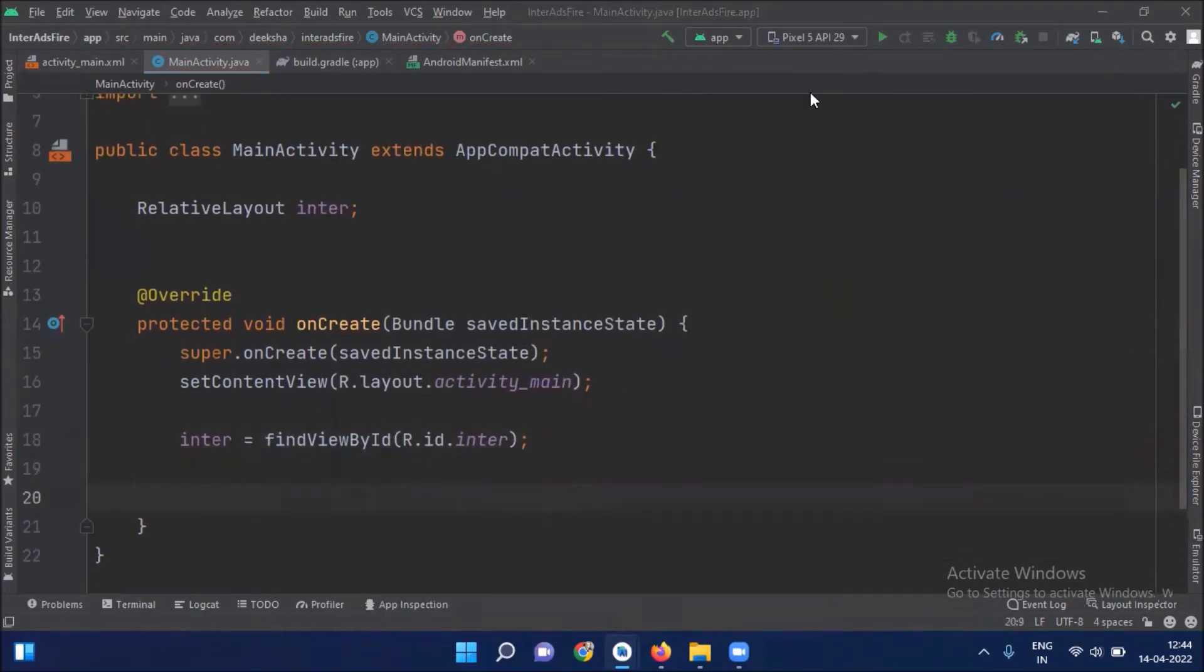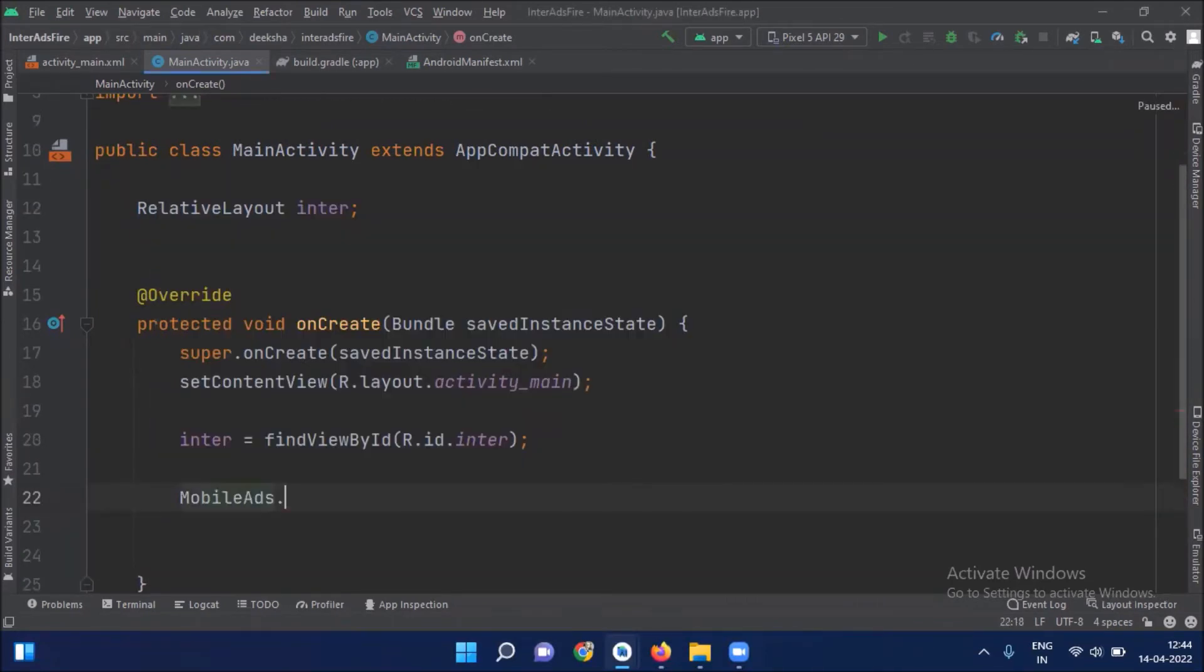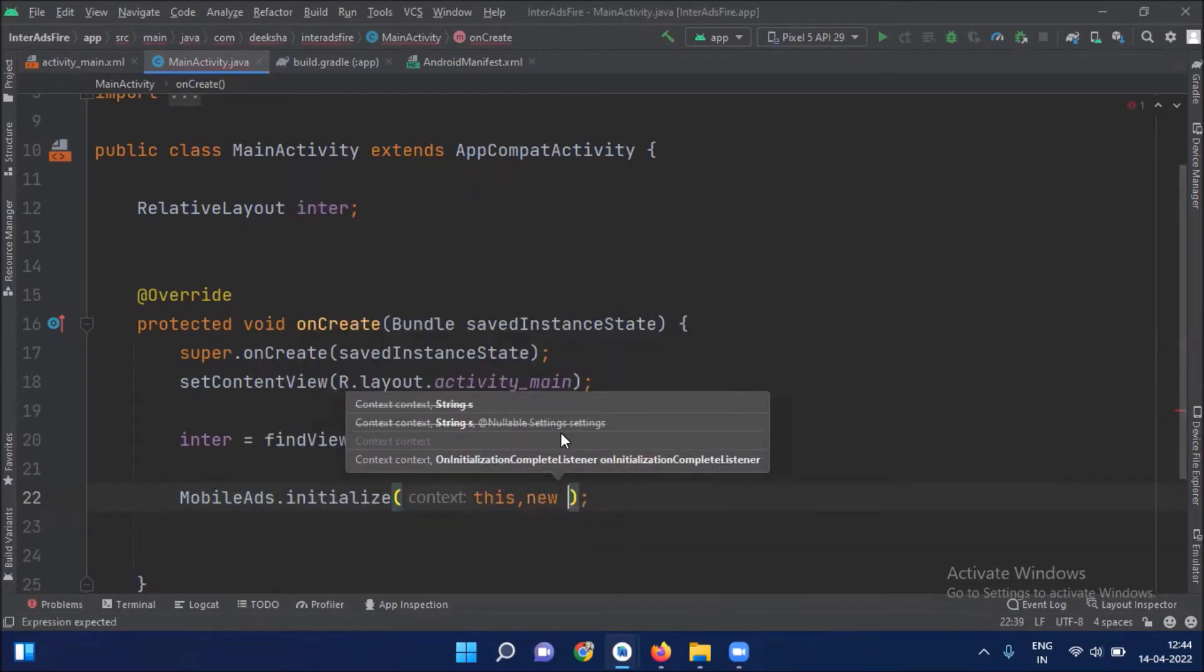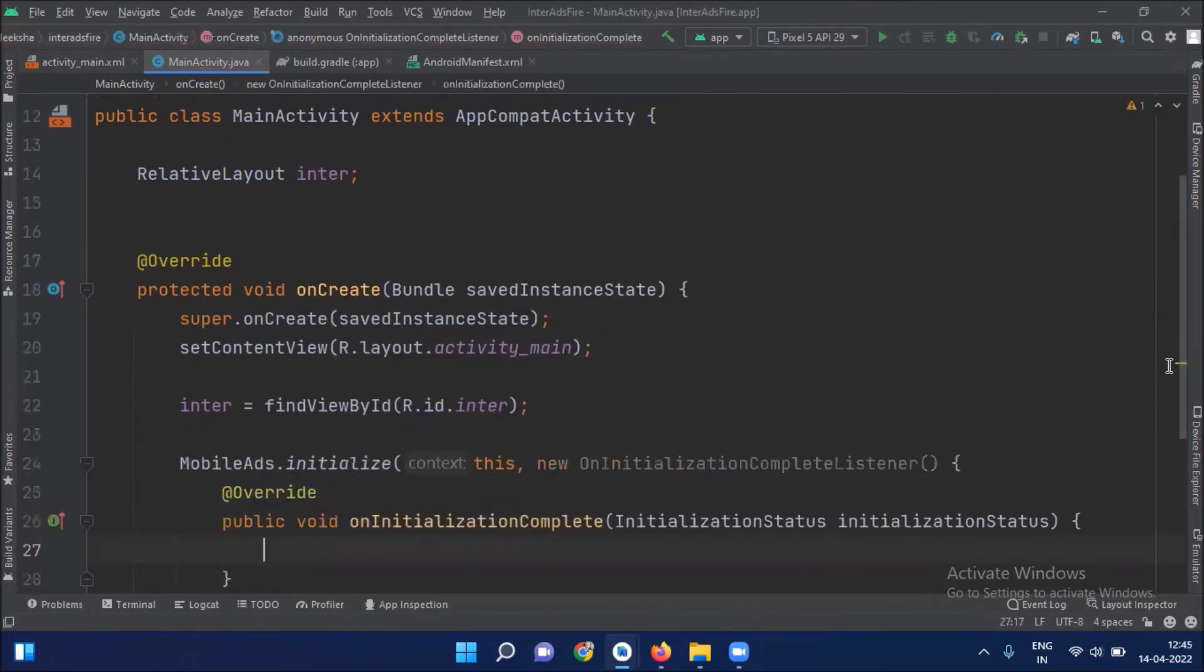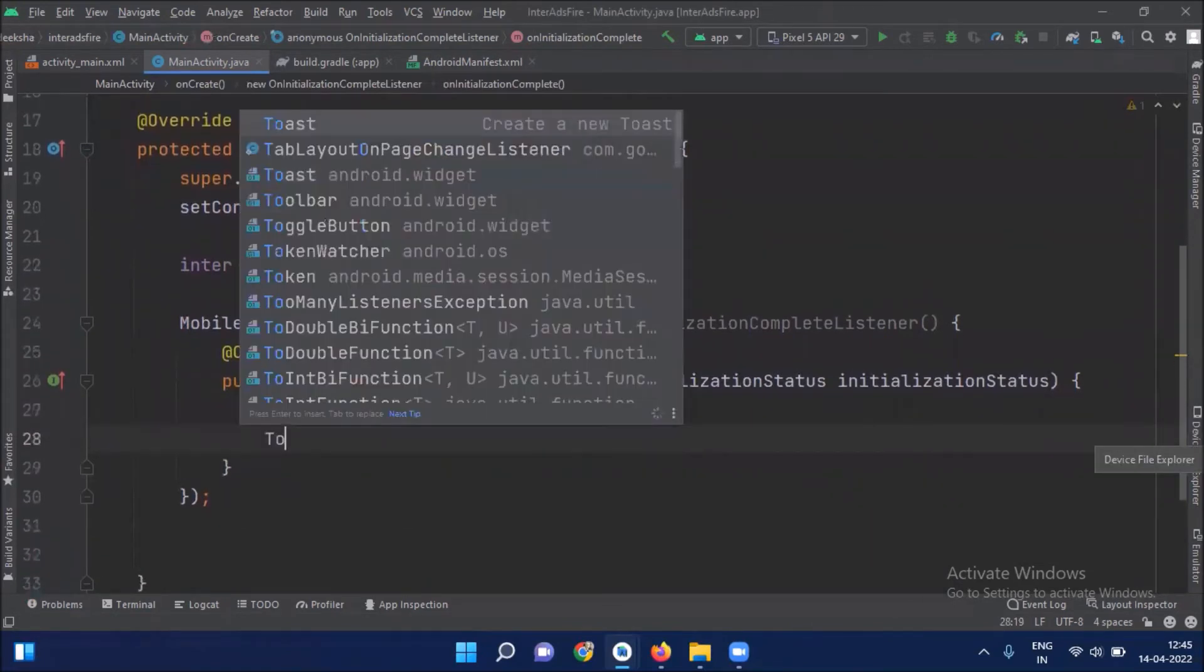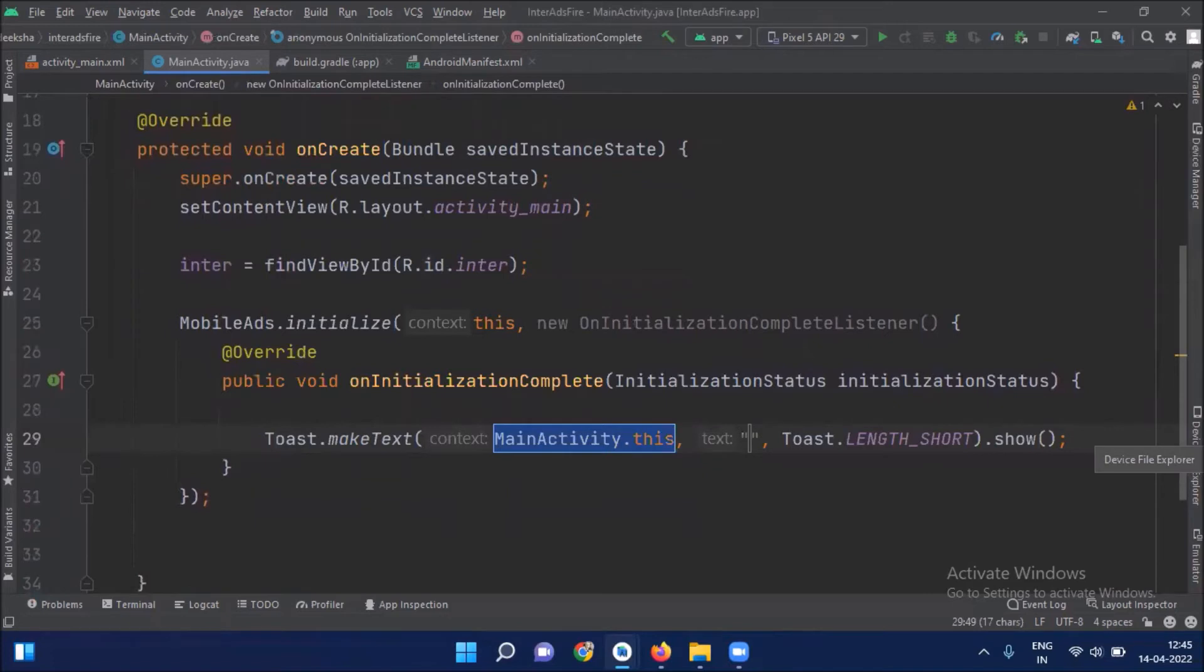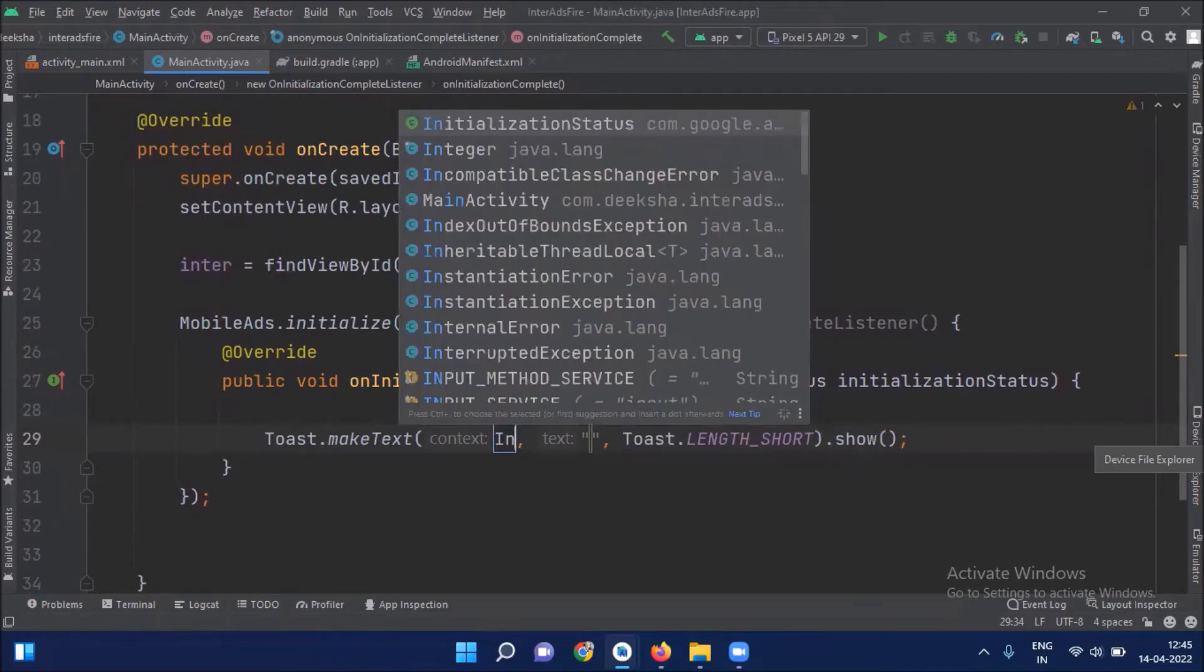Now we initialize mobile SDK. Here we simply add a toast message that will display initialization is complete.